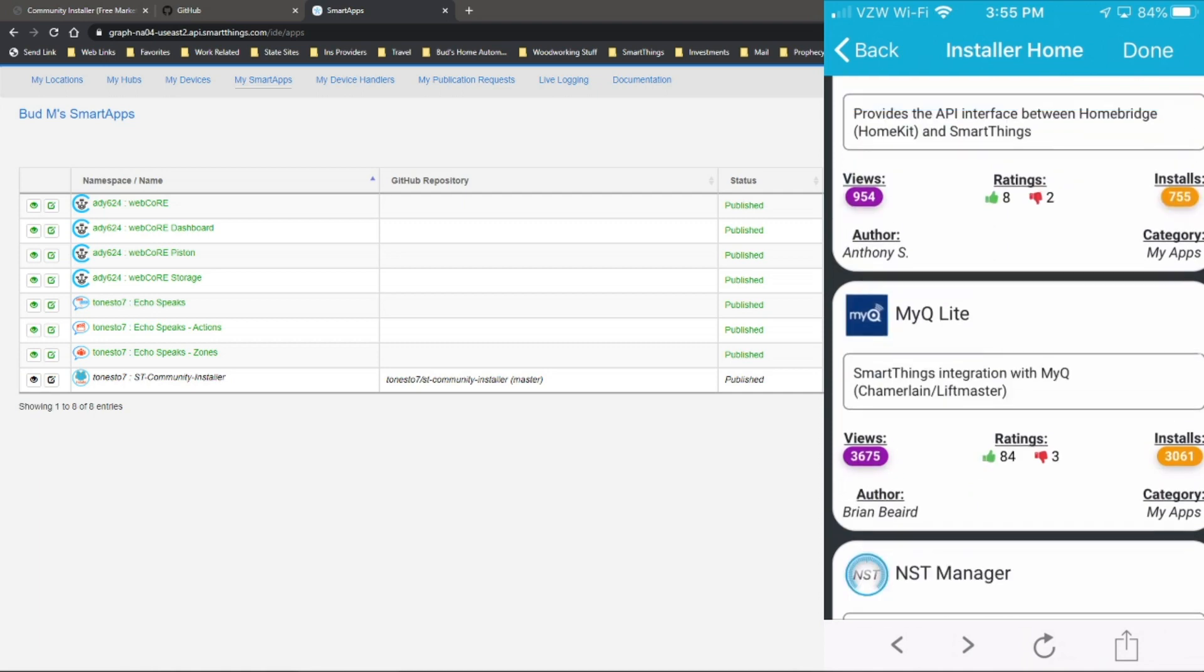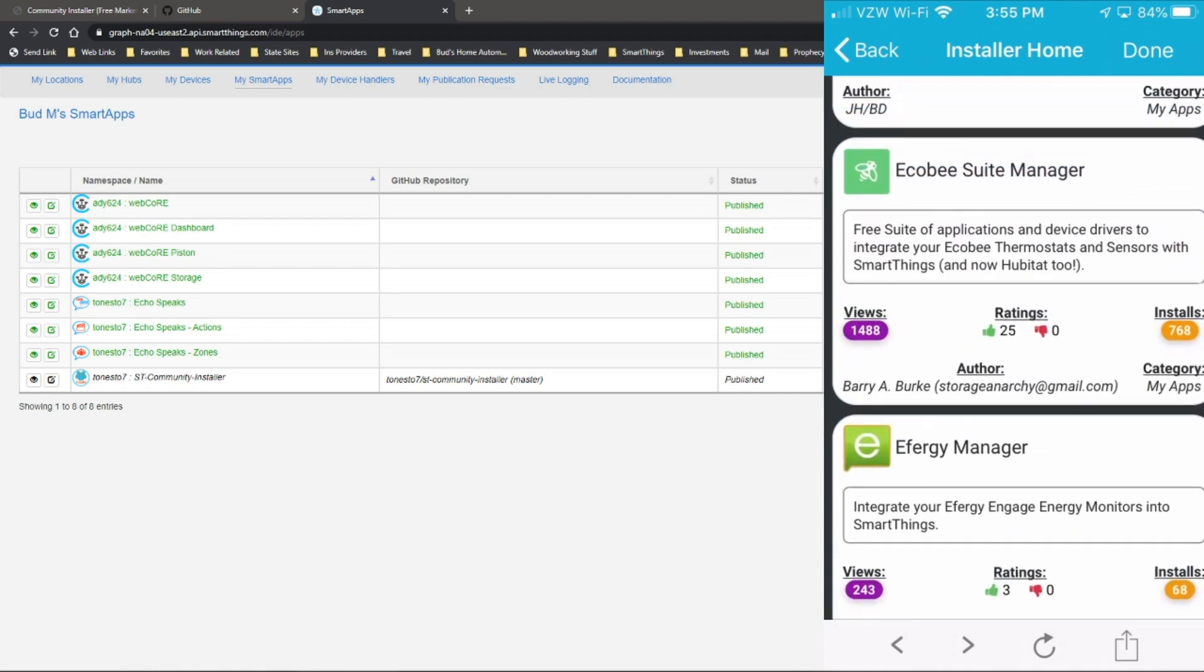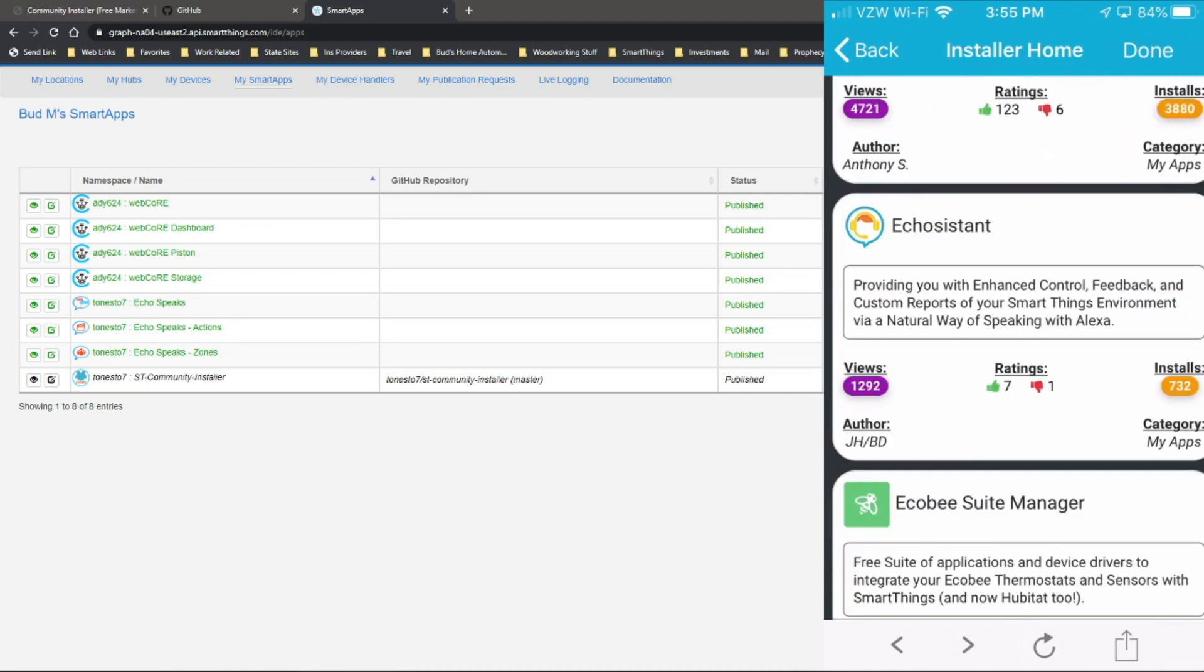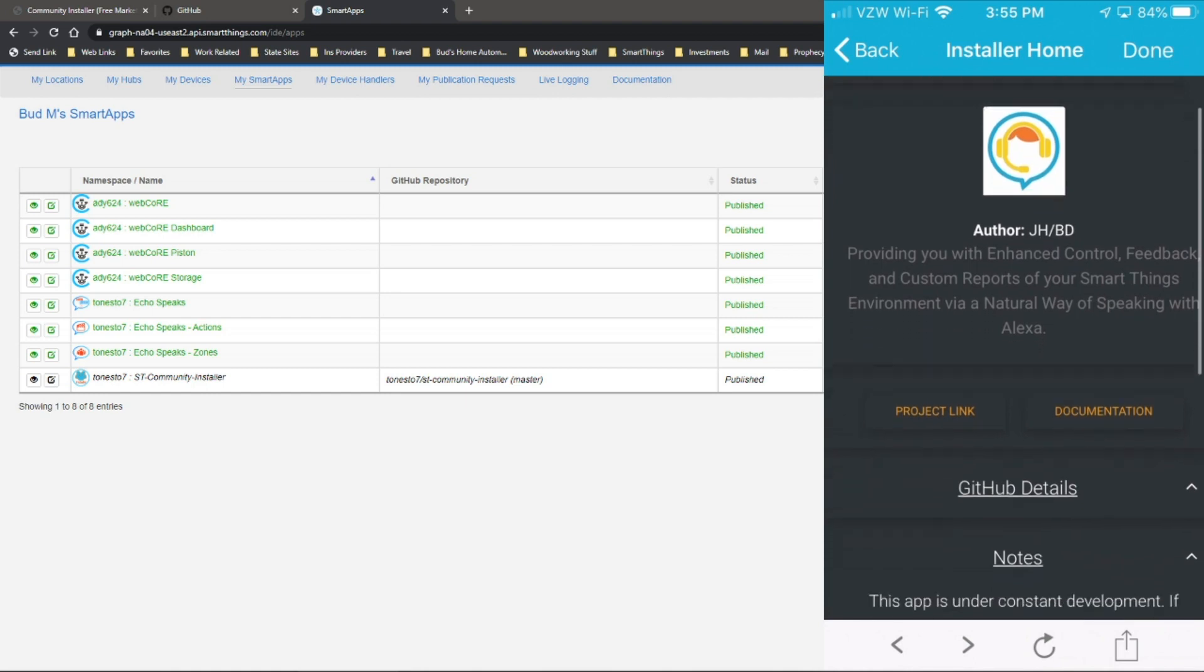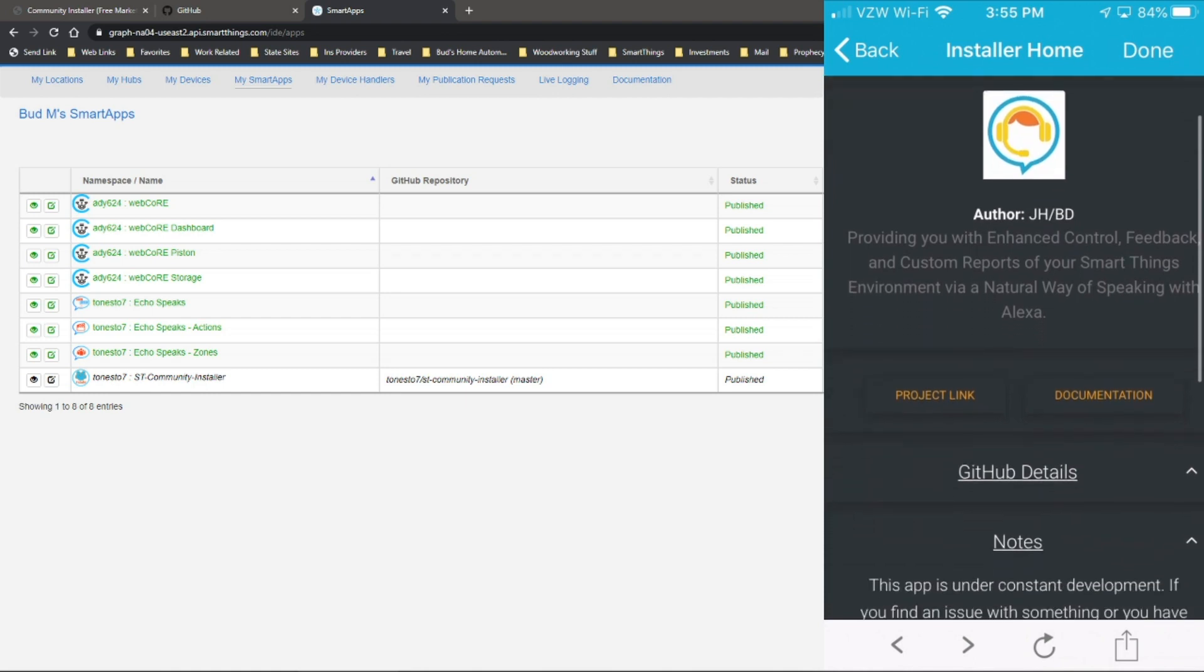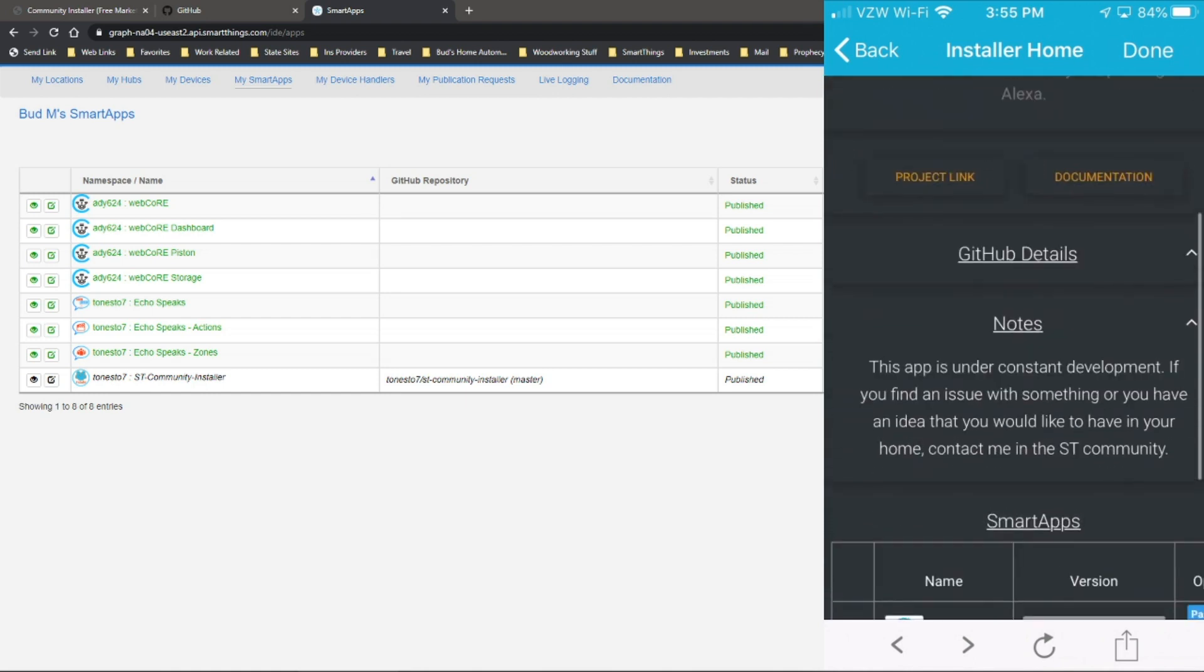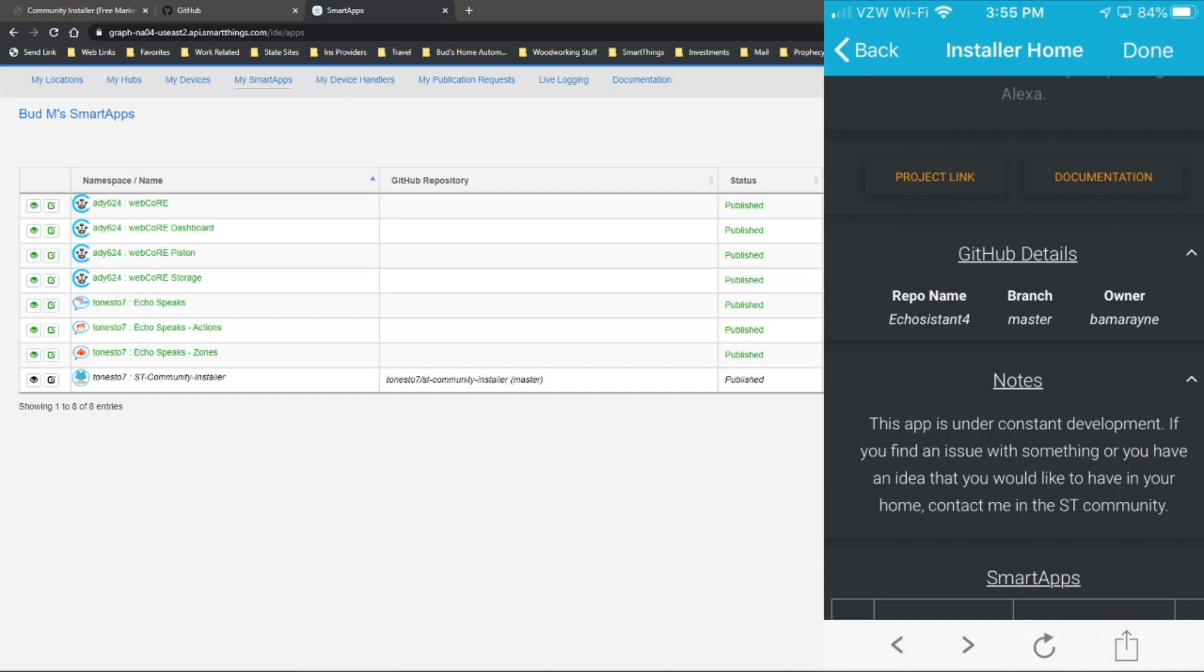So I guess as a sample, I'll set up, let's do Echo Assistant. So you just click on the app that you want to install. You can see information about the author. You can get GitHub details. So here you can see the owner. That's the first field that you put in the settings on the smart apps when you want to source a GitHub, the GitHub code. So the owner would be the first field. The repo name is Echo Assist 4, and the branch is master.